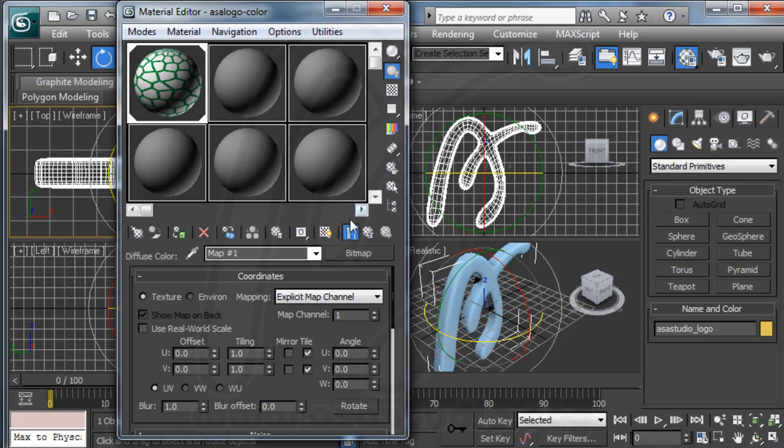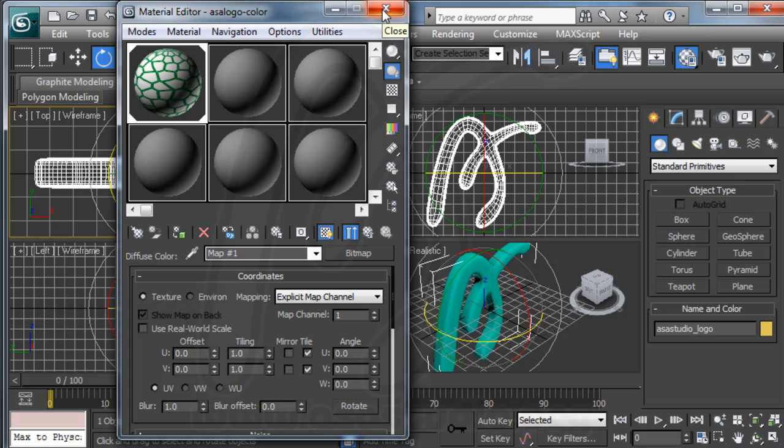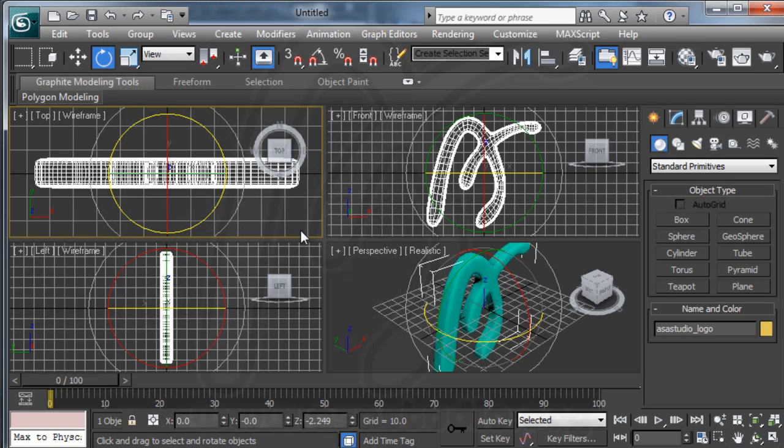And now you have like this. Go to here to show map in viewport and assign material to selection. Just like this. And now I close my material editor.